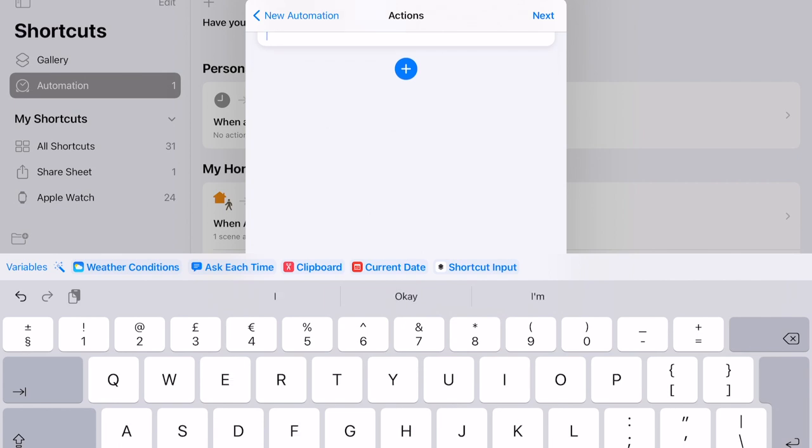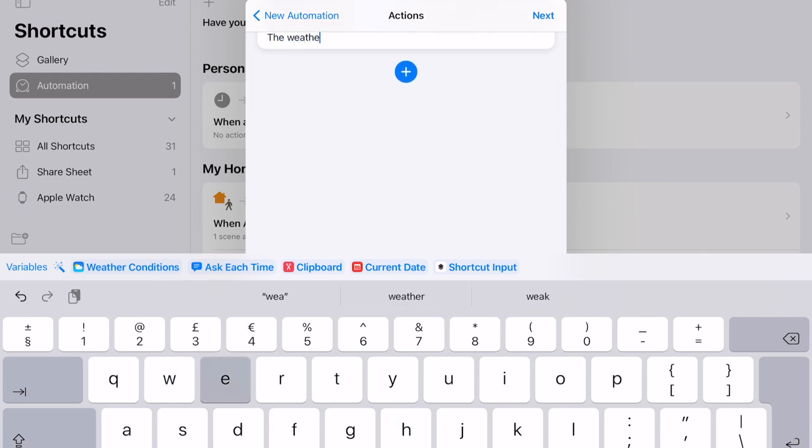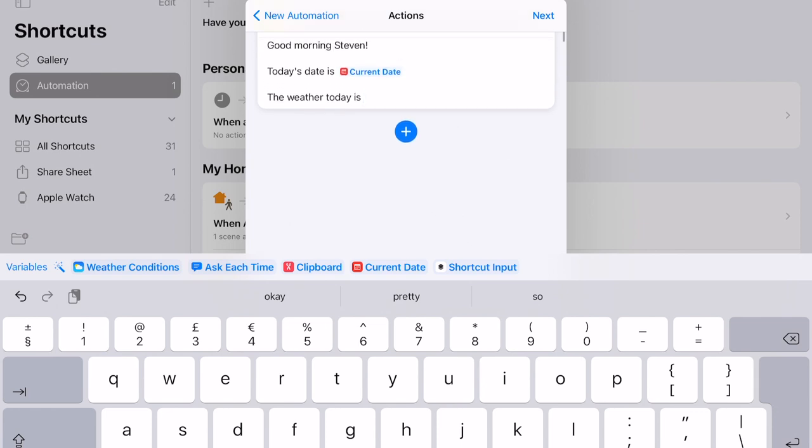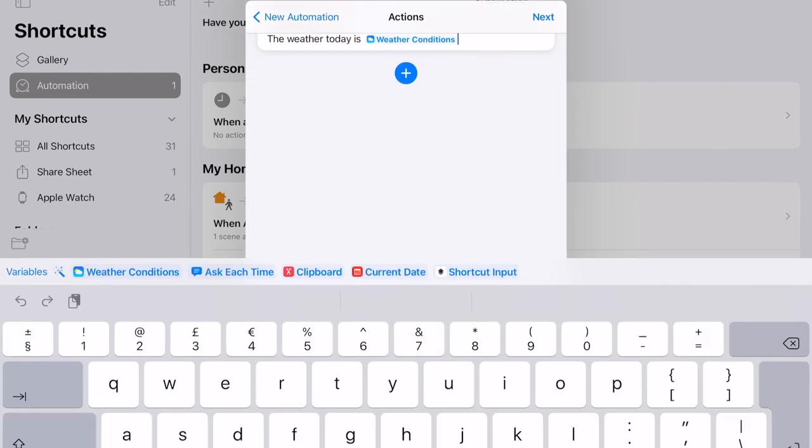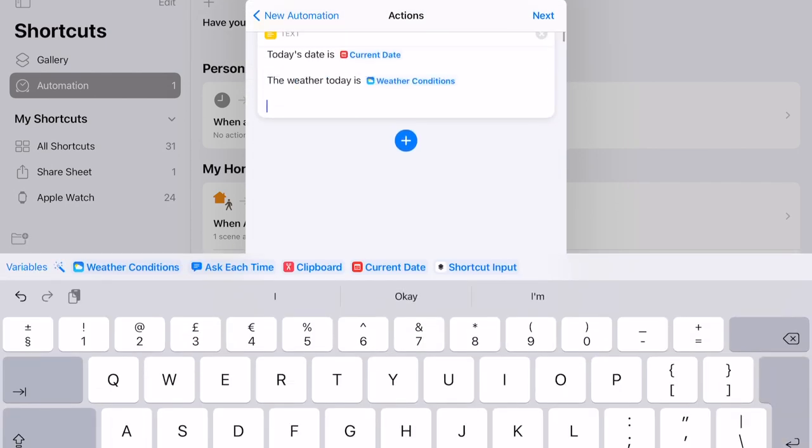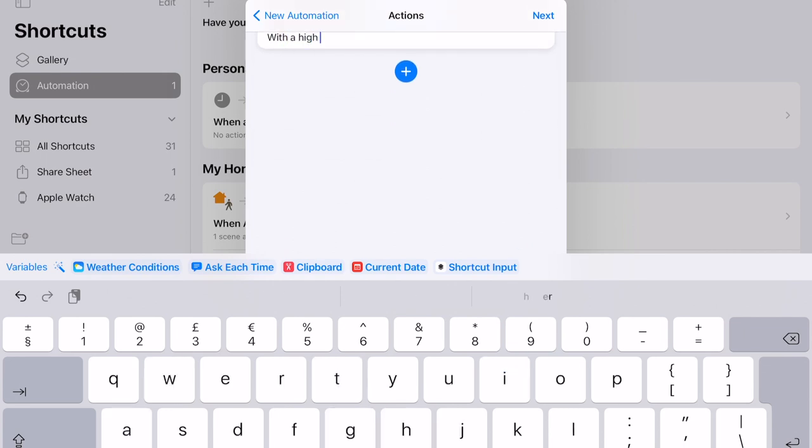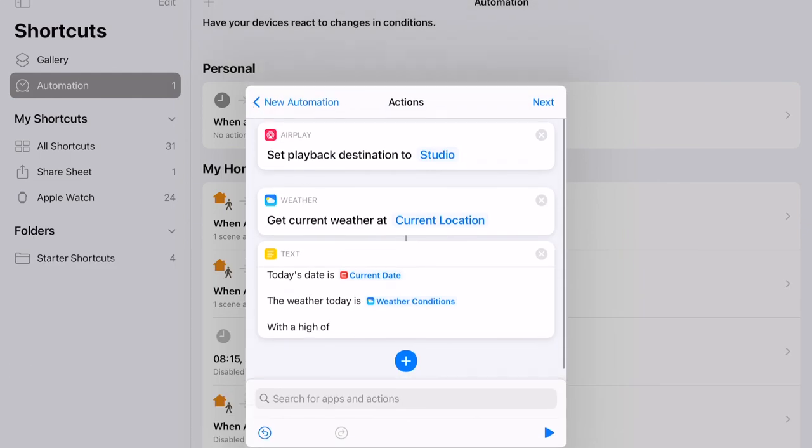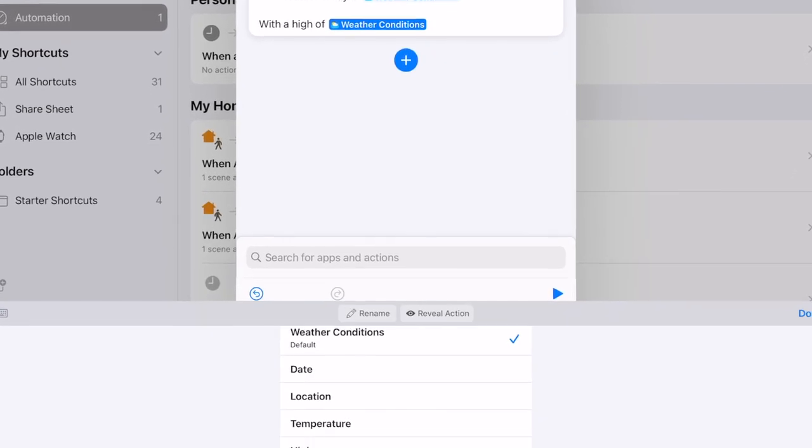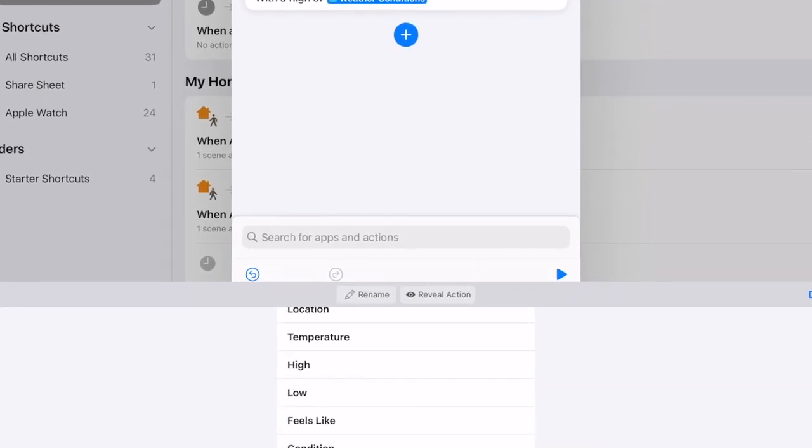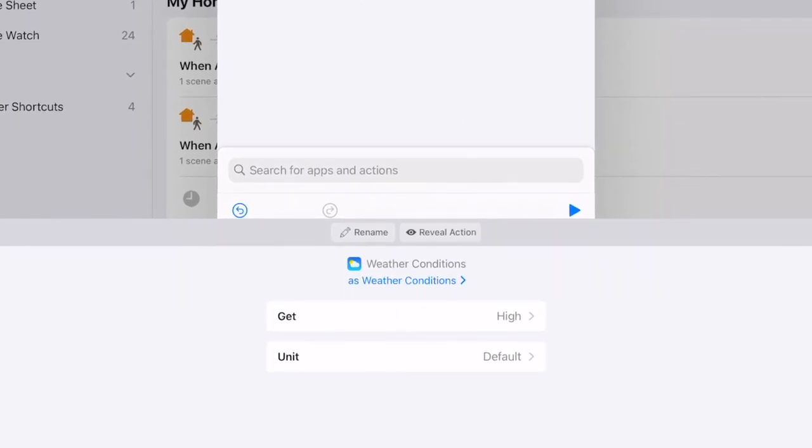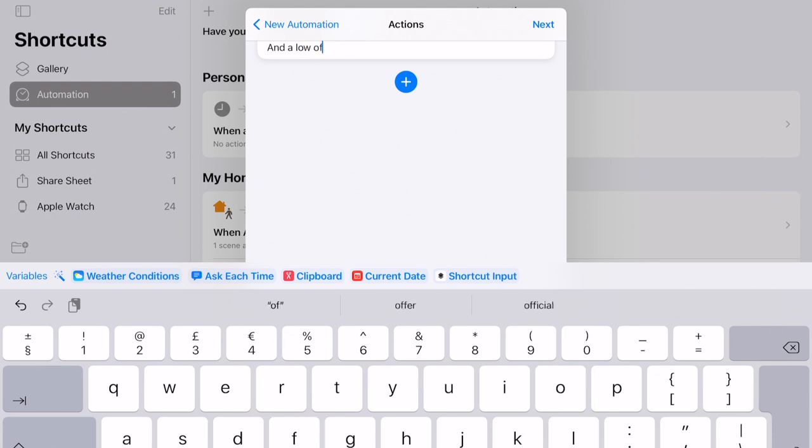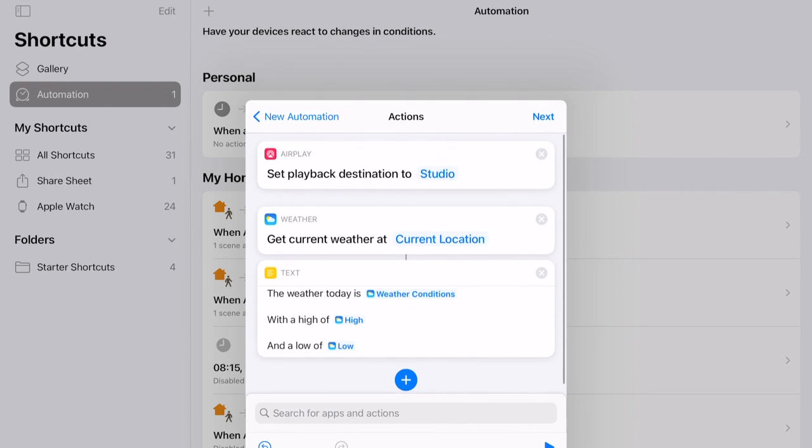Now that we've added the date, we can go back and add in the weather report, and this is why the step earlier was important. Again, like the date, we can type in what we want Siri to say, and then insert a variable. So, as you can see here, I've typed in that the weather today is, and then I'm going to choose the weather conditions variable and insert that. After that though, I want to be able to give a little bit more detail, so I'm going to follow that up with a new line of text saying, with a high of, and then go back and press the weather conditions variable again, but this time I'm going to scroll down the series of options until I find high. You can then repeat the same steps again afterwards, as I've done so here, but with low. Remember that you want to type everything in this text box like a script, because this is exactly what Siri is going to read for you.